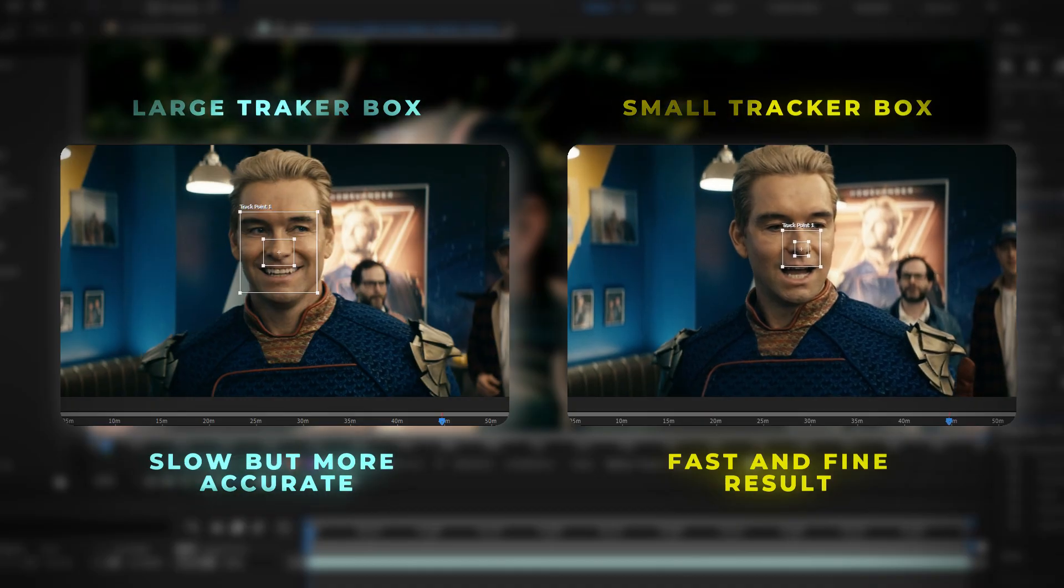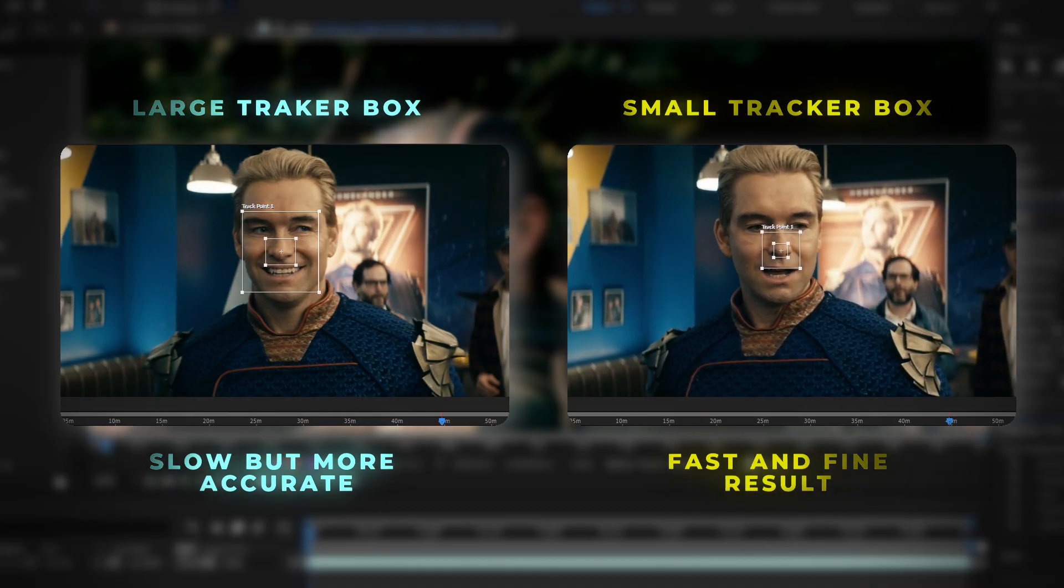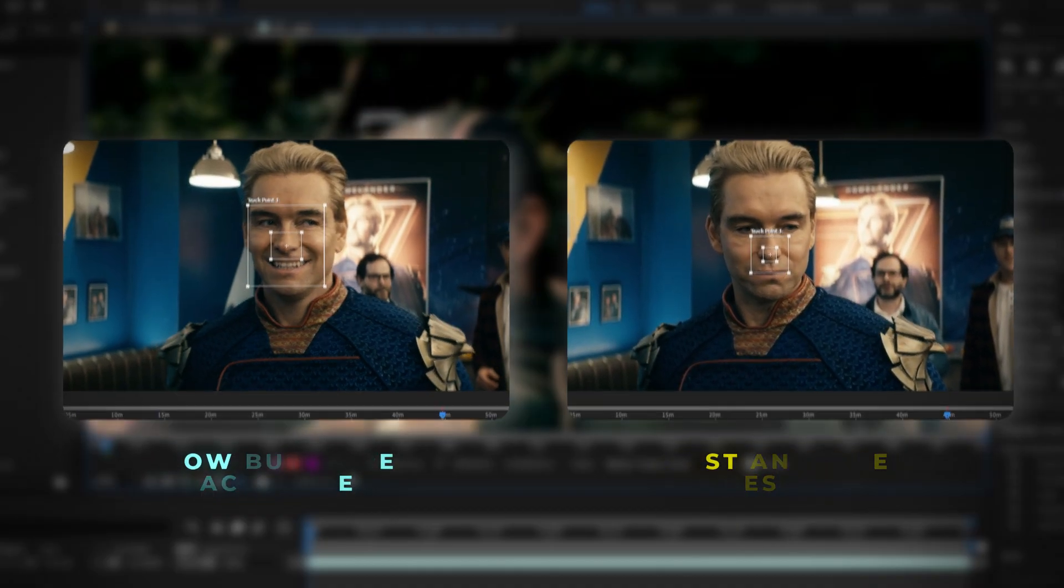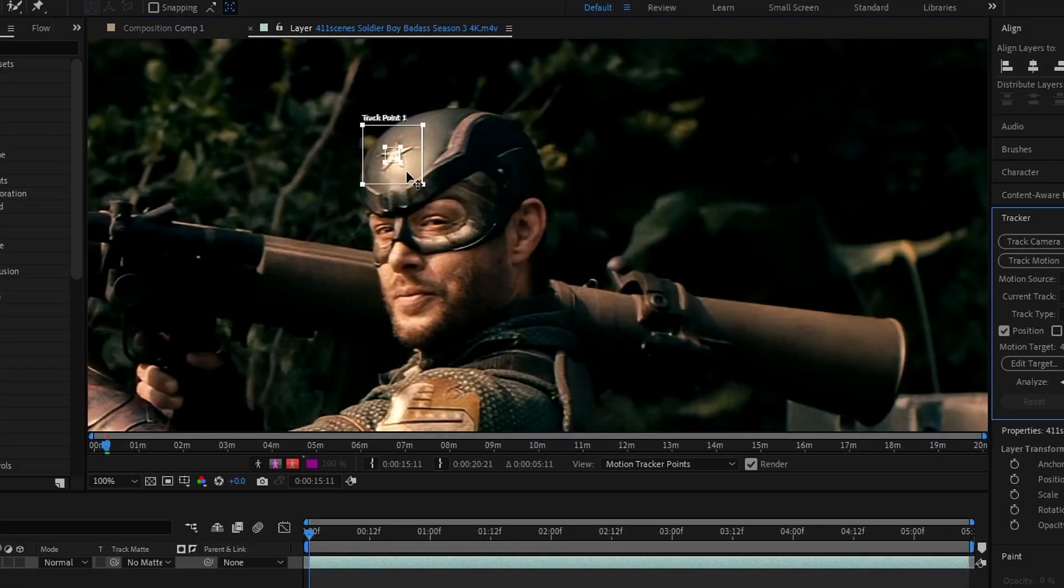If you have a powerful PC, feel free to make it bigger. If not, keep it small, like this one.